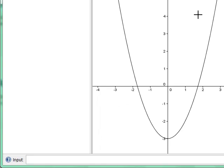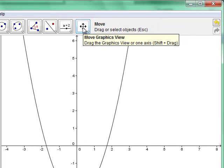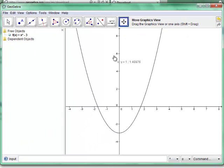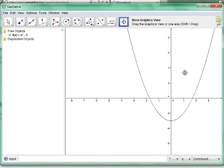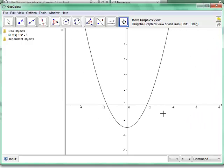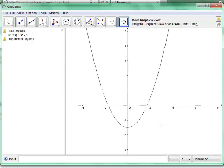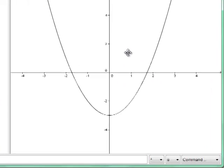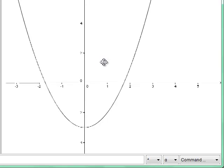If you want to change the window, use the move graphics view button, or hold Shift and drag to adjust. Clicking that button lets you grab the axis and zoom in or out, move the graph left or right, and use the scroll wheel to zoom the whole picture in or out, giving you a good view of your graph.